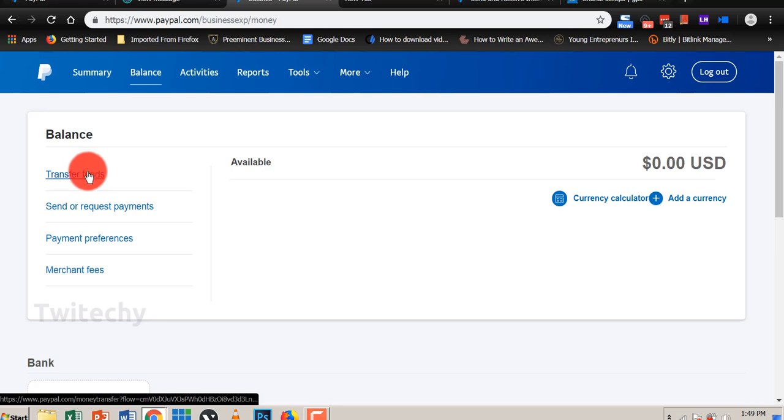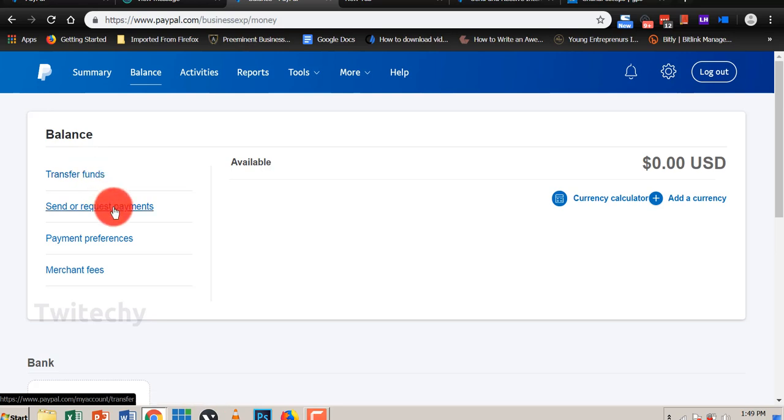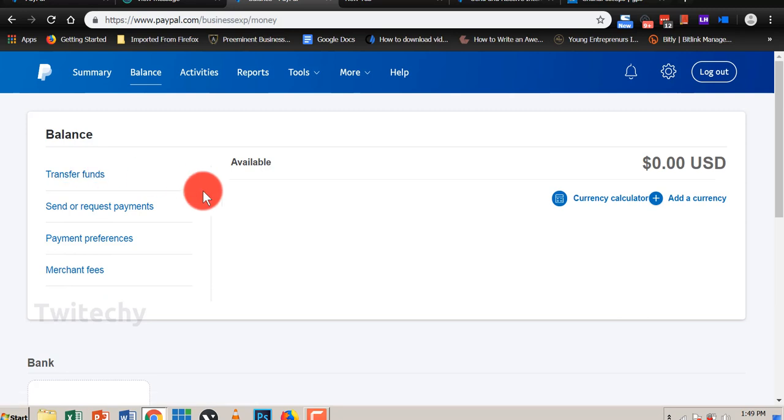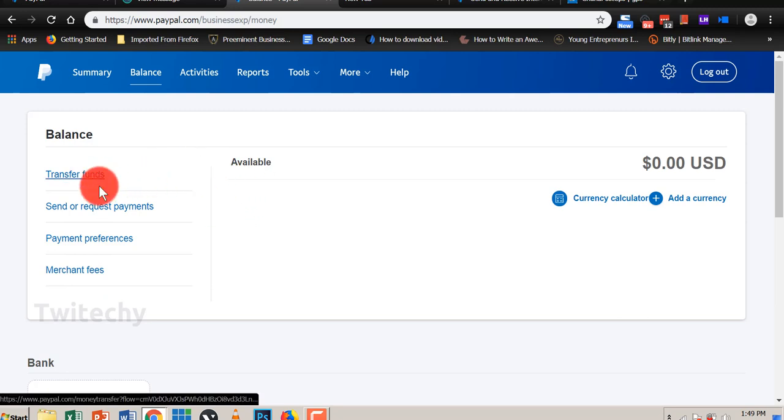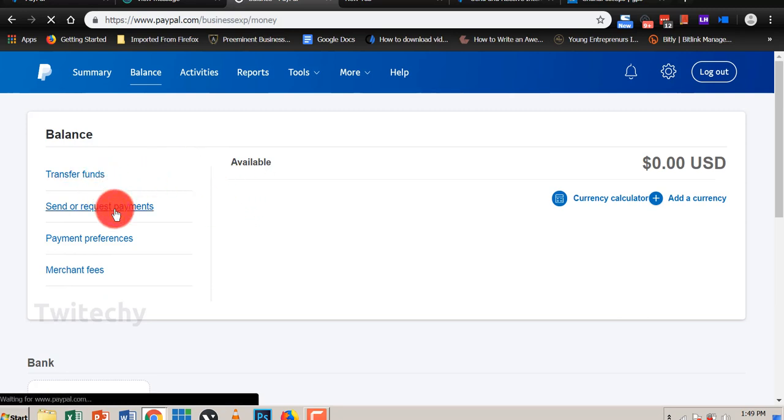You can transfer funds, send or request funds, payment preferences, merchant fees. So this is a very important page. You want to transfer funds, send or request payment. So we click on send or request payment.